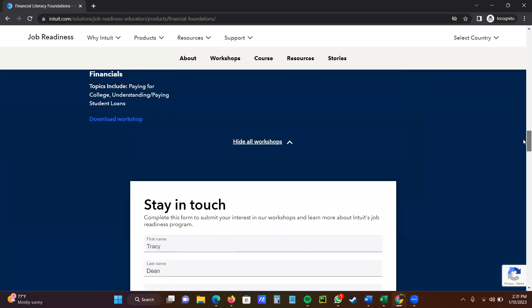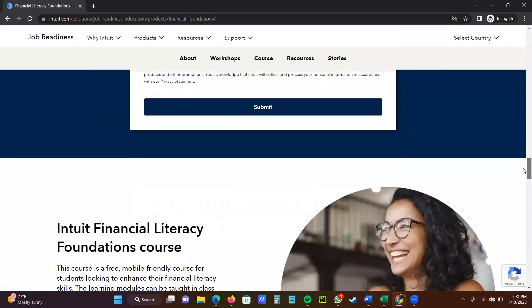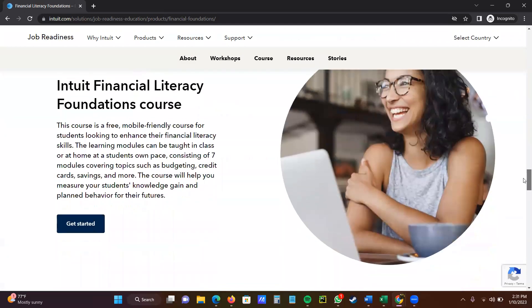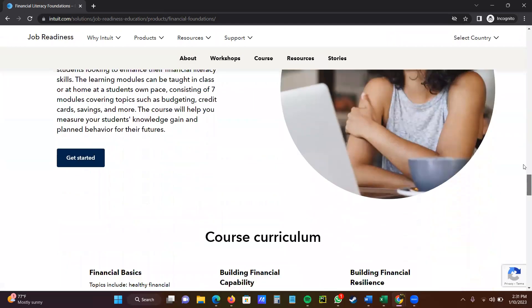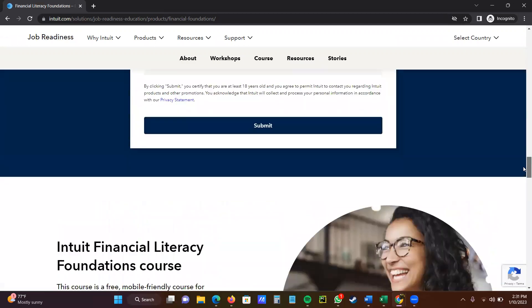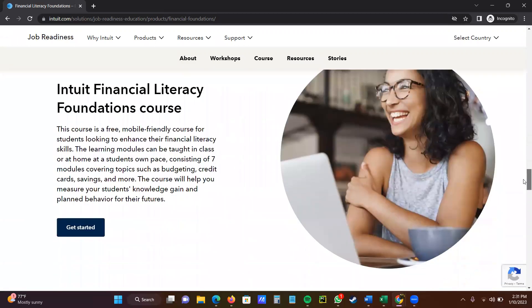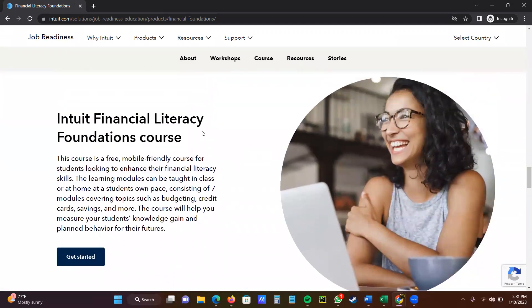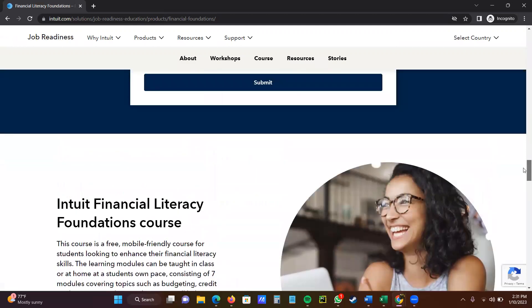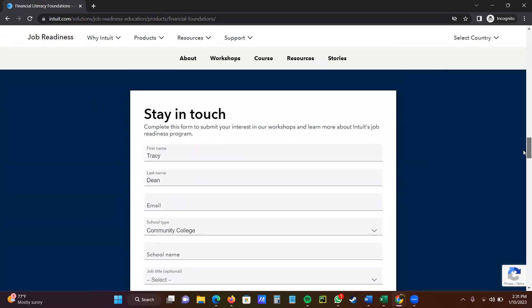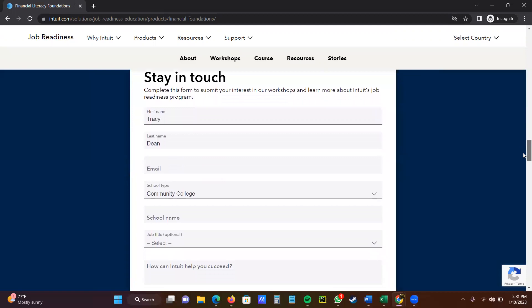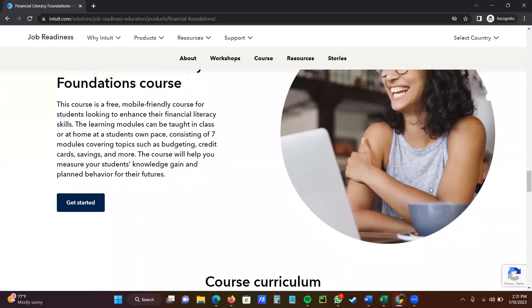When you fill in this page, it's just to stay in contact with all the workshops. If you, that is the first page that they give you. Now, if you scroll right here, you see Intuit Financial Literacy Course, get started. So even if you do not register for the one up here at the top, that's just to stay in touch. You just click get started.